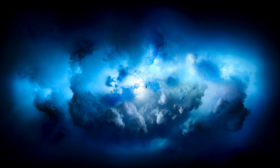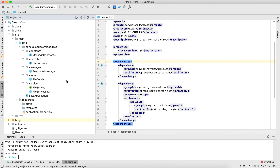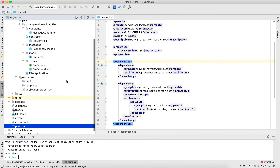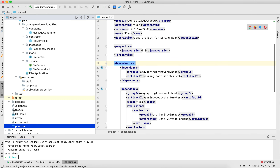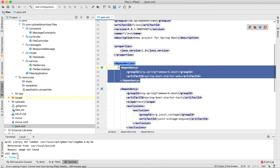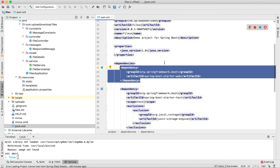First you need to create a Spring Boot project. For that, you can use the Spring Initializer plugin or Spring Tool Suite. I have already created a Spring Boot project, so this is my folder structure. Let's have a look at the POM file. You have to make sure that the Spring Boot Starter Web dependency is included, as it is the only dependency used in this application.